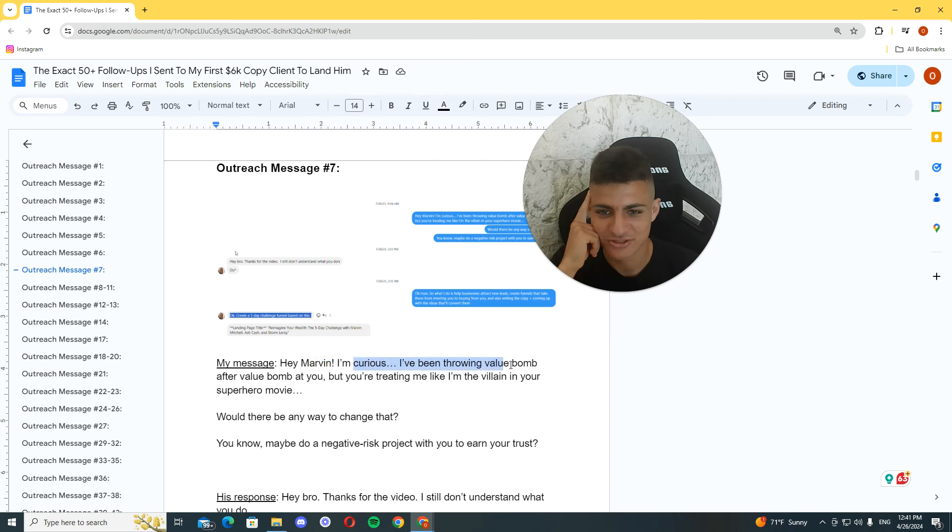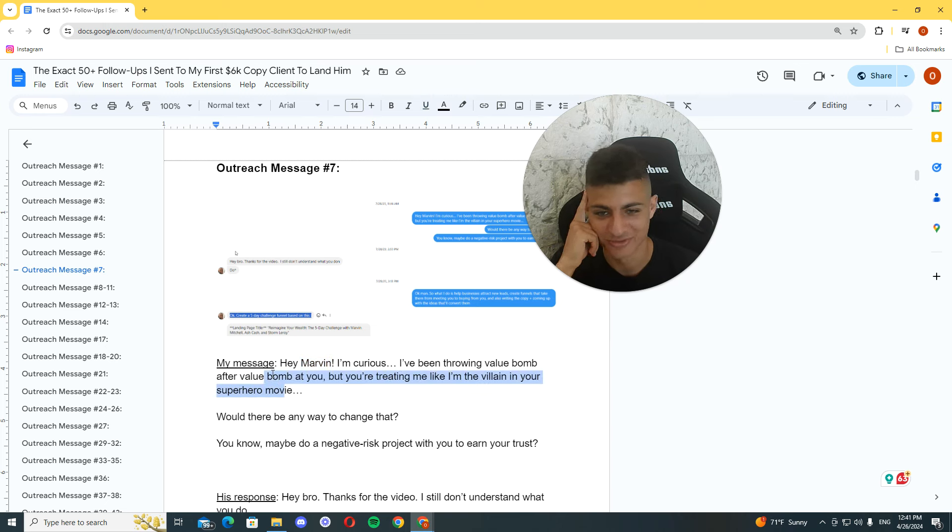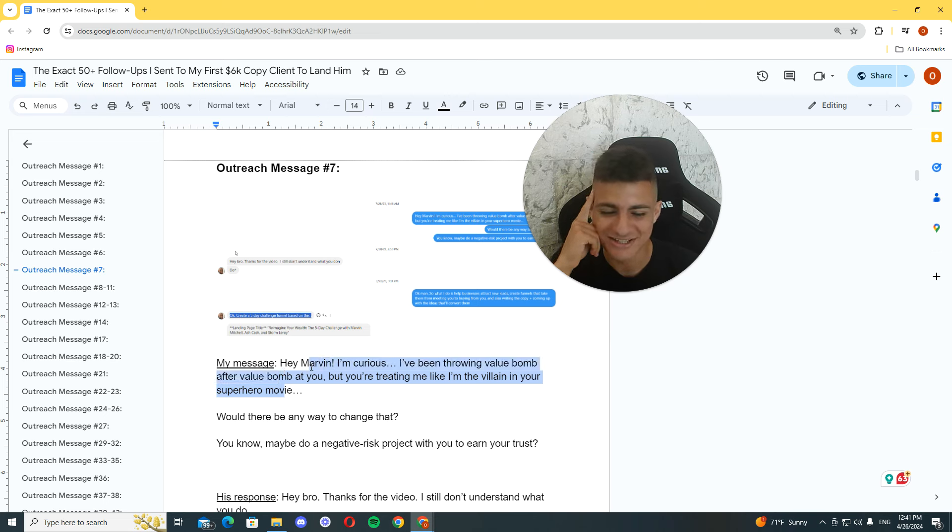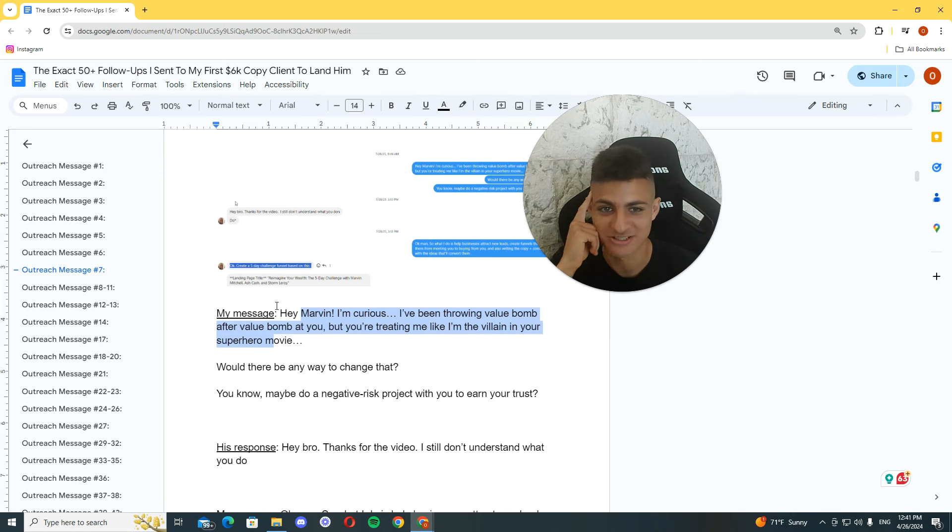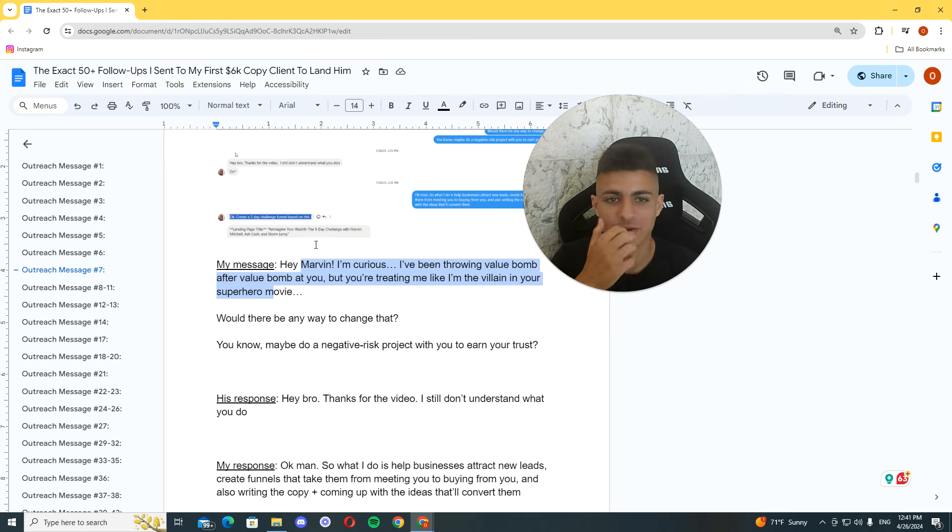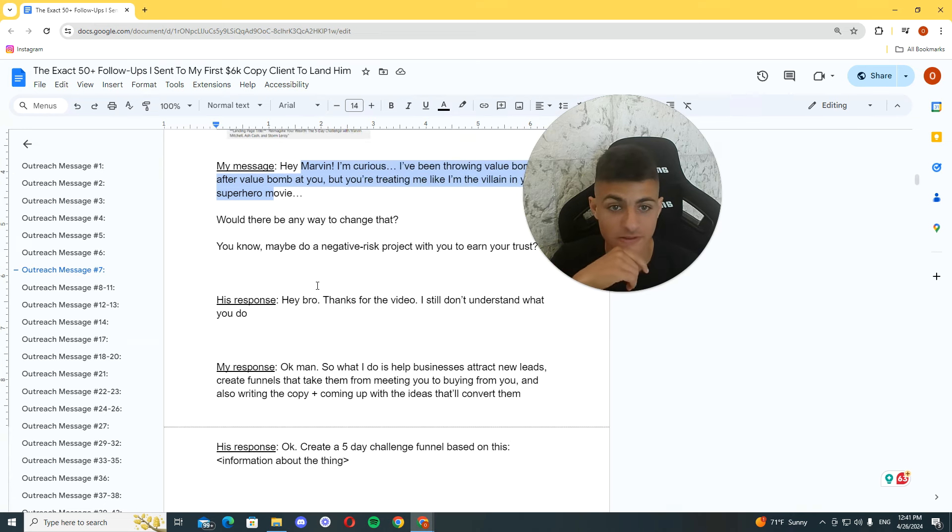Hey Marvin. I'm curious. I've been throwing valuable at you, but you're treating me like the villain in your superhero movie. That's pretty good. Actually, it's not good. But, it's funny. And, I got a response from this. I got a response from this. And, he told me, okay, create a sales page on this.